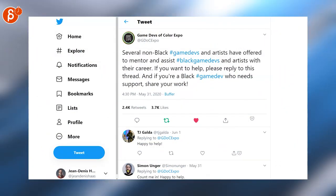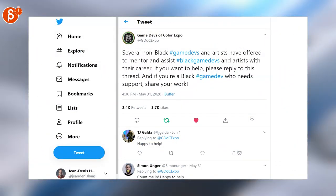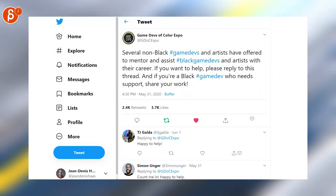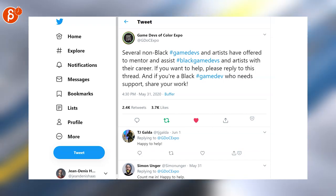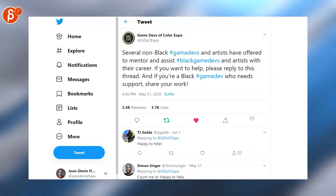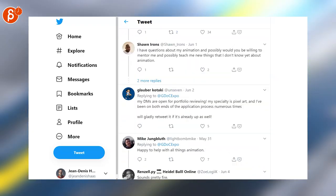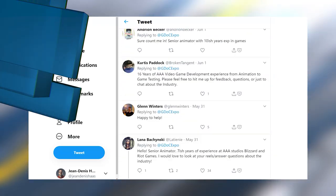If you have the time to mentor black game devs and artists with a career then reply to this thread. It's a very nice long list here.